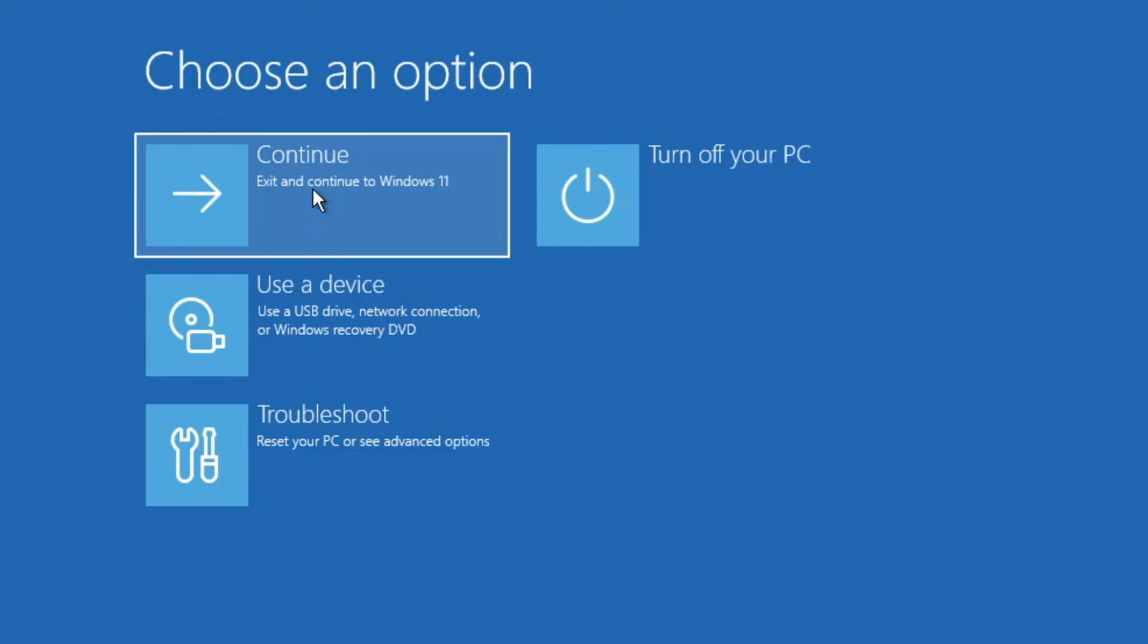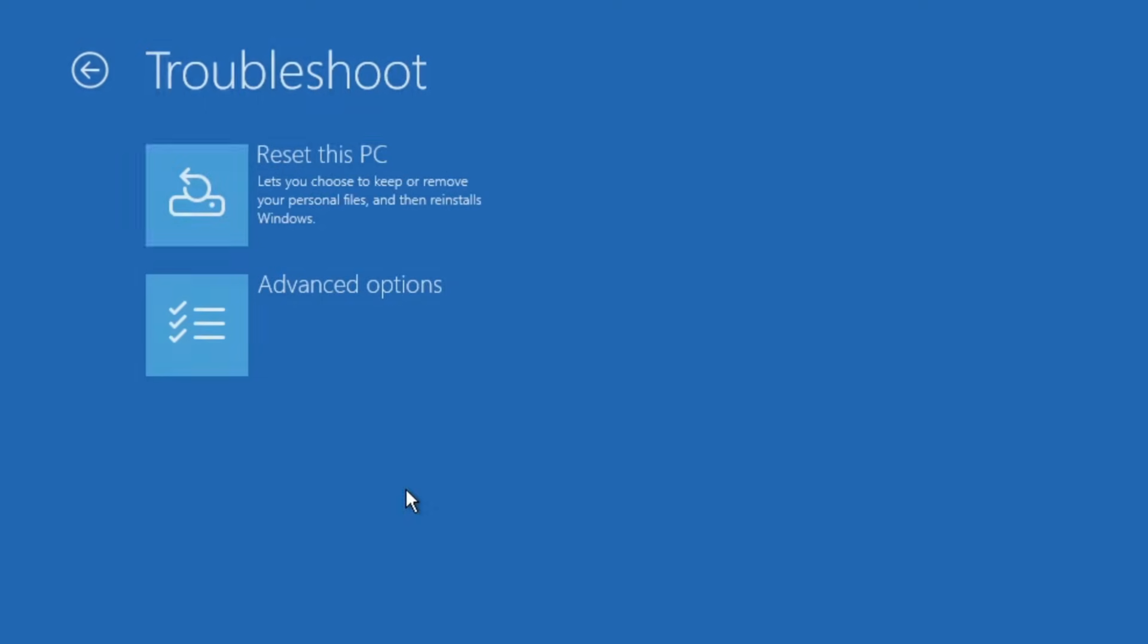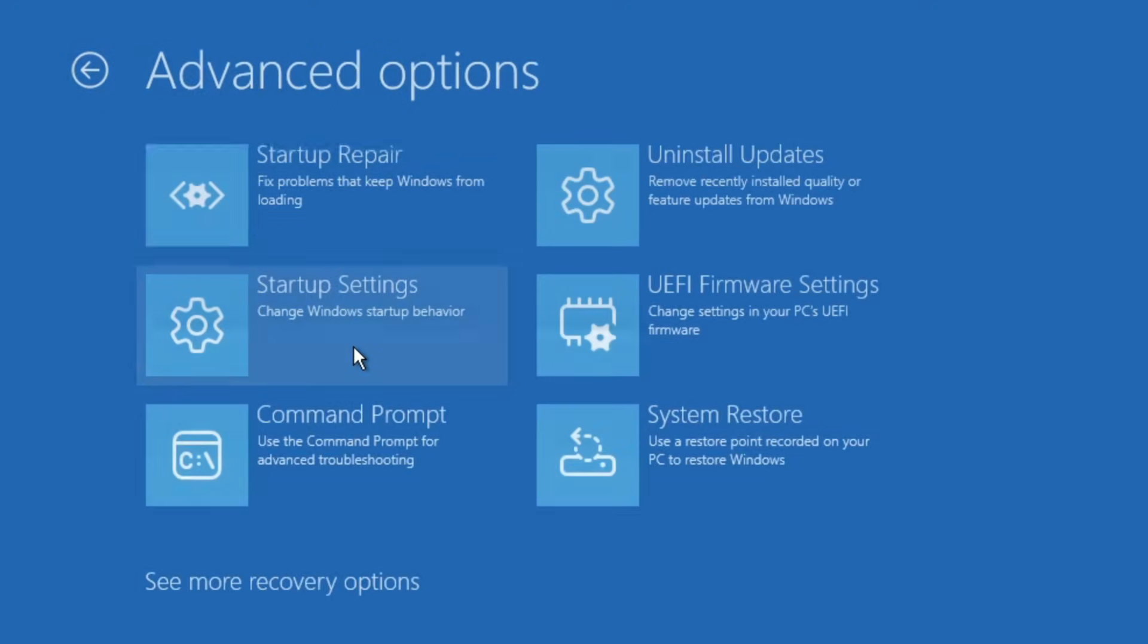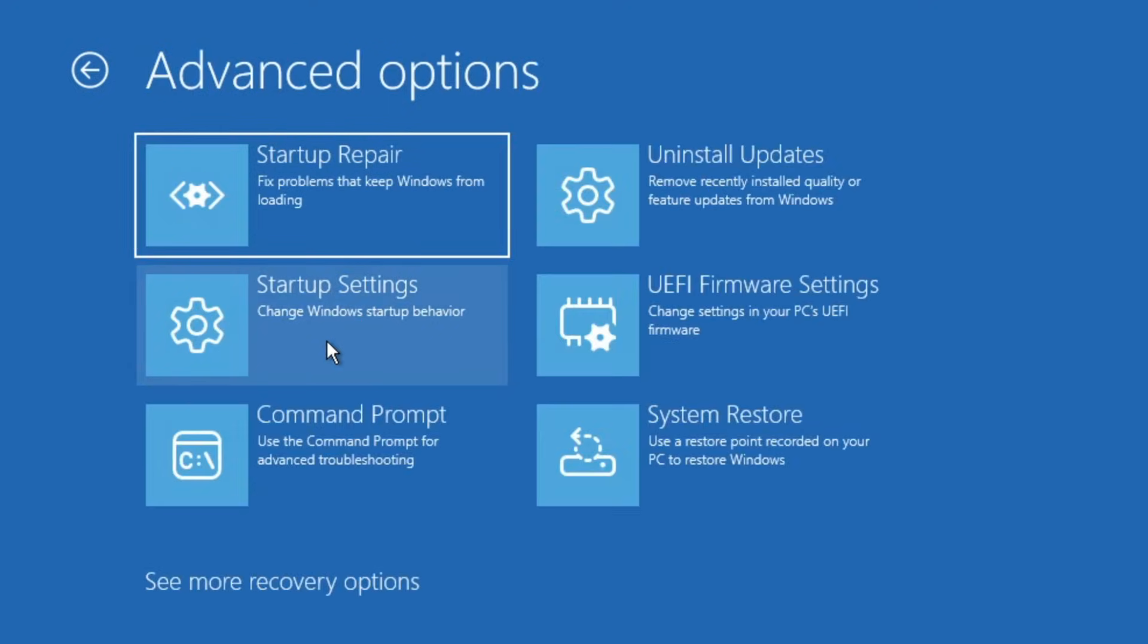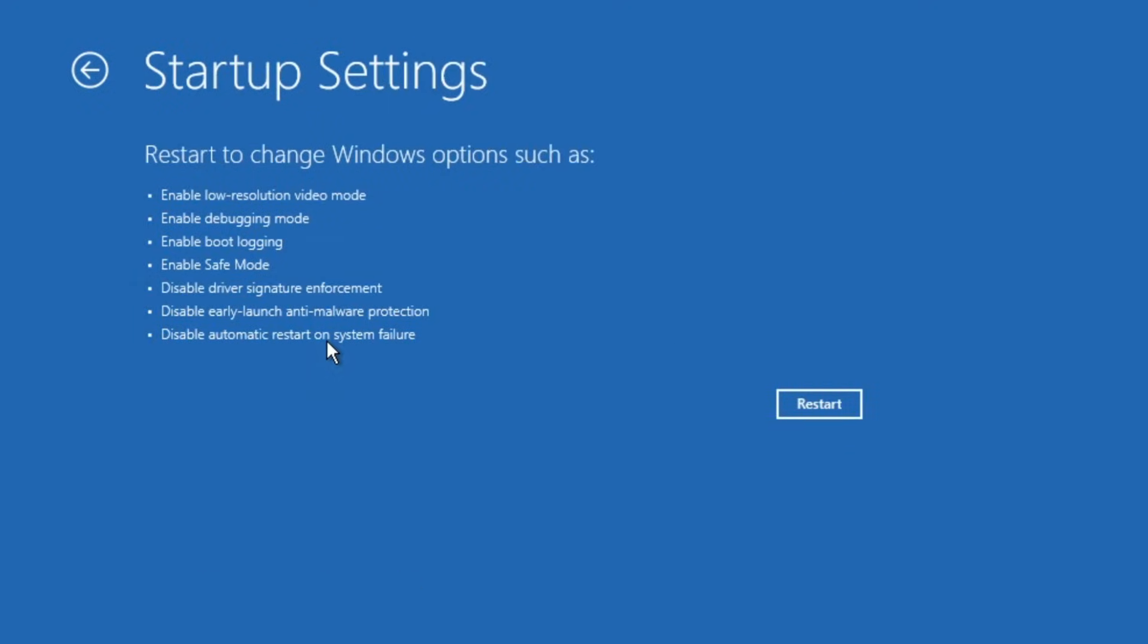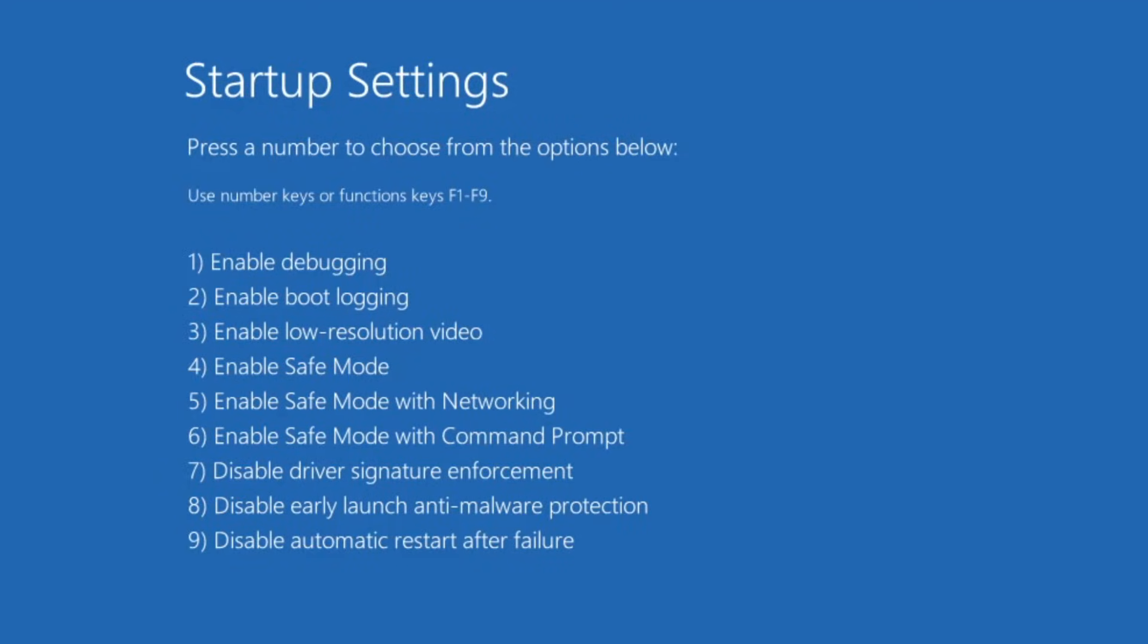If the problem persists, return to the advanced options page, click troubleshoot, then advanced options, and click on startup settings. Then click on the restart button. Once the system restarts, you'll see several options.